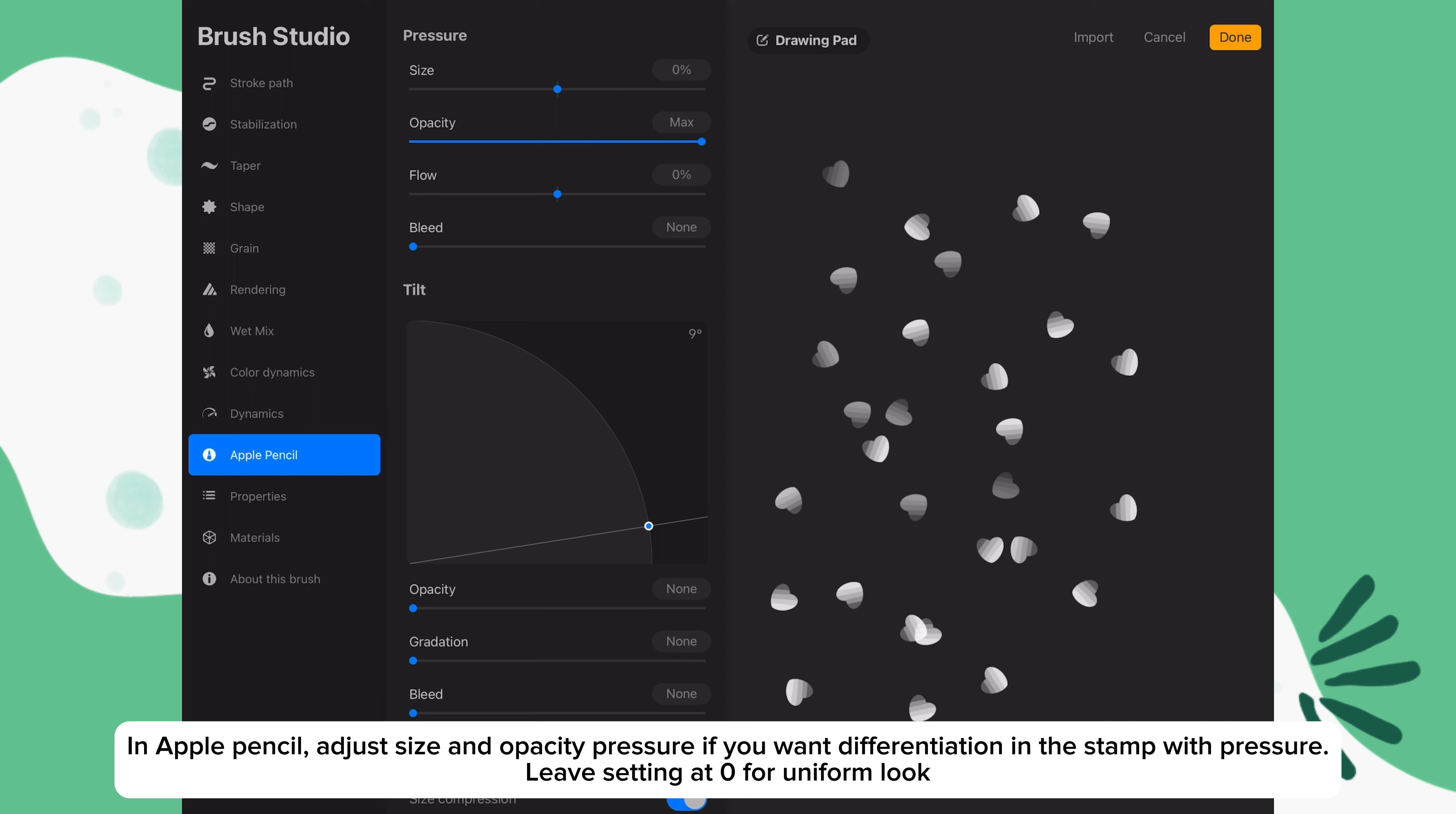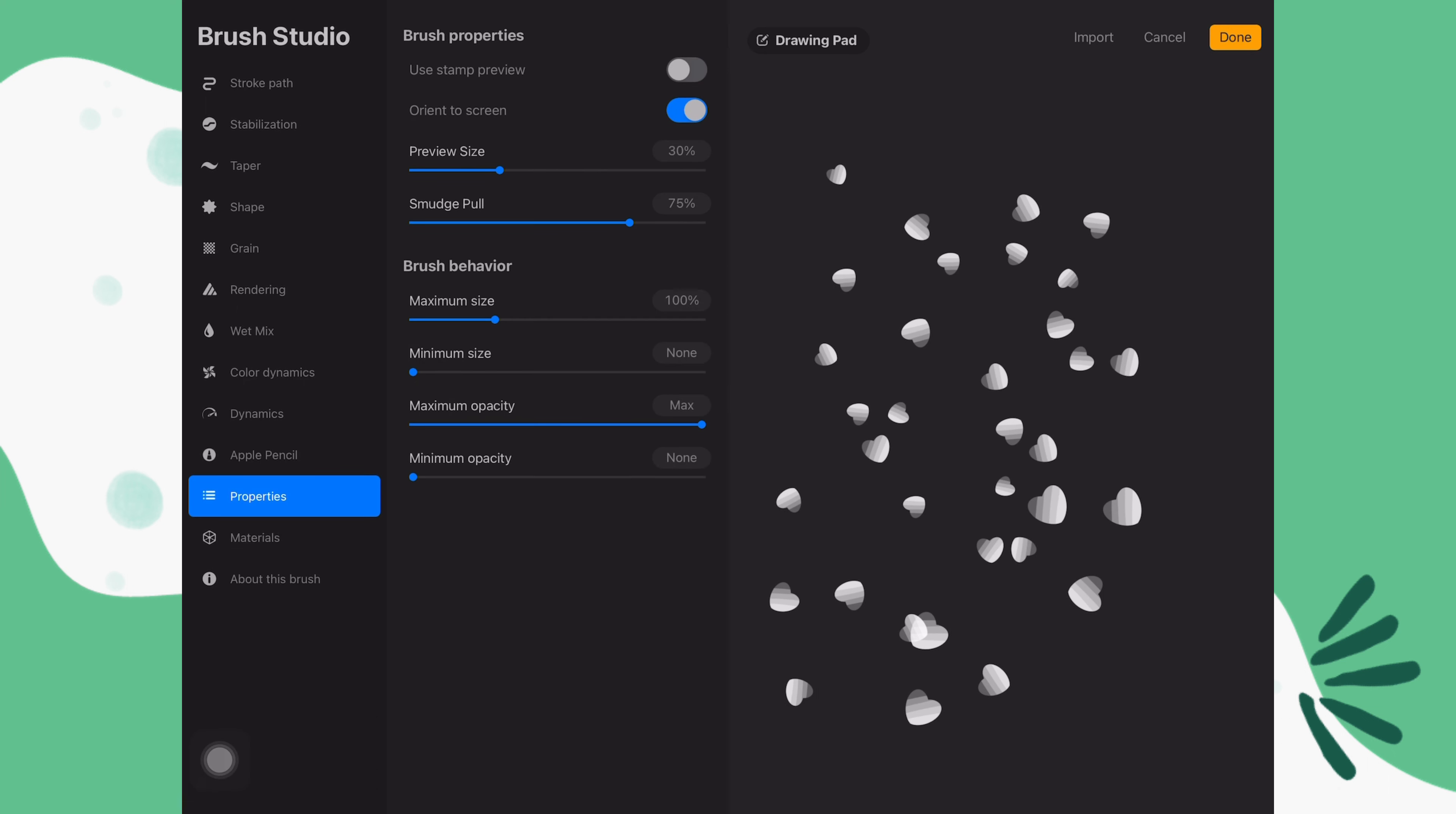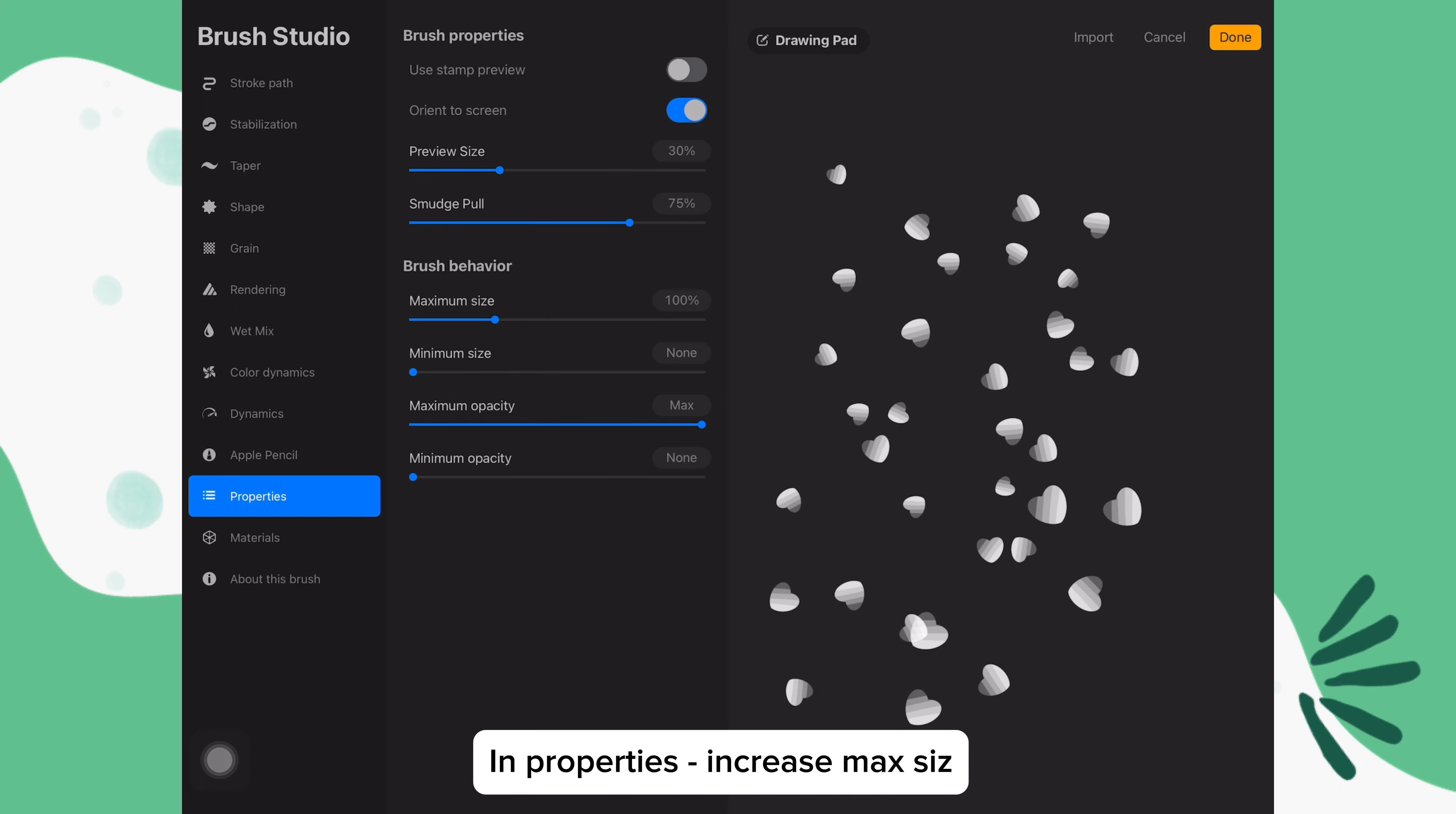In Apple Pencil, if you want your stamps to be uniform, leave the size at 0% and the opacity at 0%. Otherwise, play around with the settings. In properties, increase the maximum size.